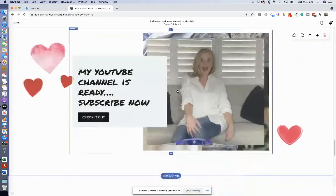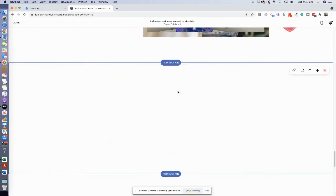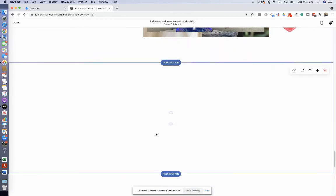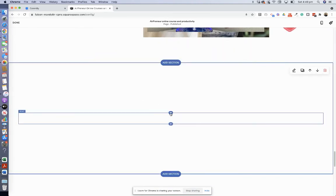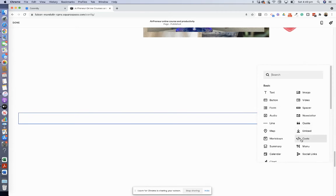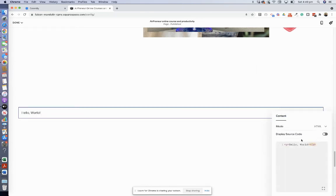Okay, and down I've already added a section, a blank section. Now I go add a code block. Okay, and it's got hello world in there which is the generic coding. You want to remove that and paste in your code from Calendly. There we go, very easy.